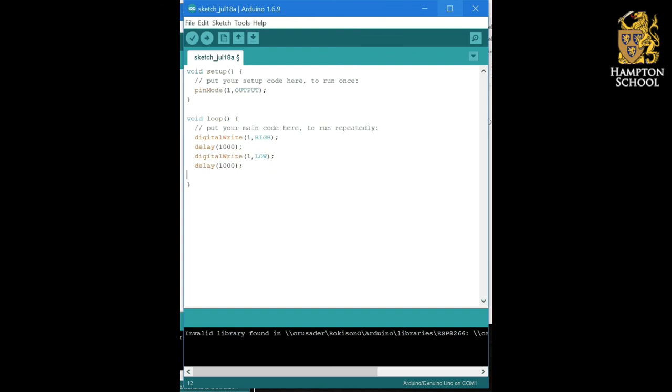You may need to research this on the internet if you don't know what the sequence of traffic lights is. Once you've completed this task, upload it to your Arduino, and if you're doing this in lessons, show it to your teacher.